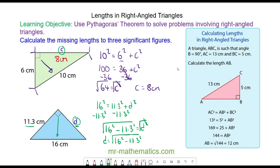So D will equal the square root of 16 squared minus 11.3 squared, which is approximately 11.3 centimetres. So this is an isosceles right-angled triangle. Thank you very much for watching. I hope you found that useful. Thanks again and take care.